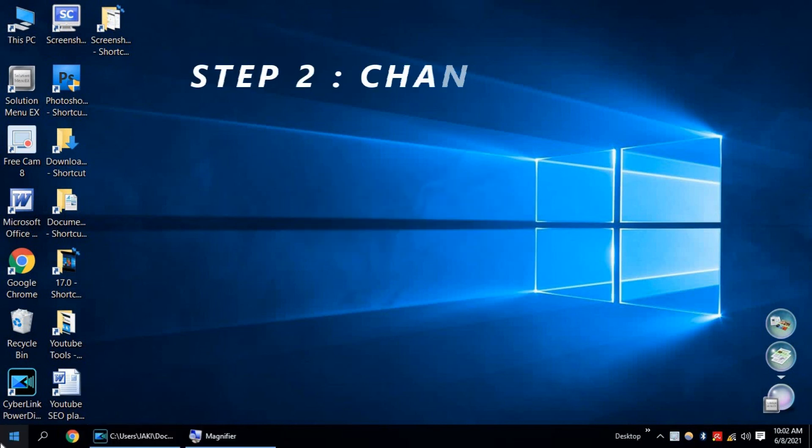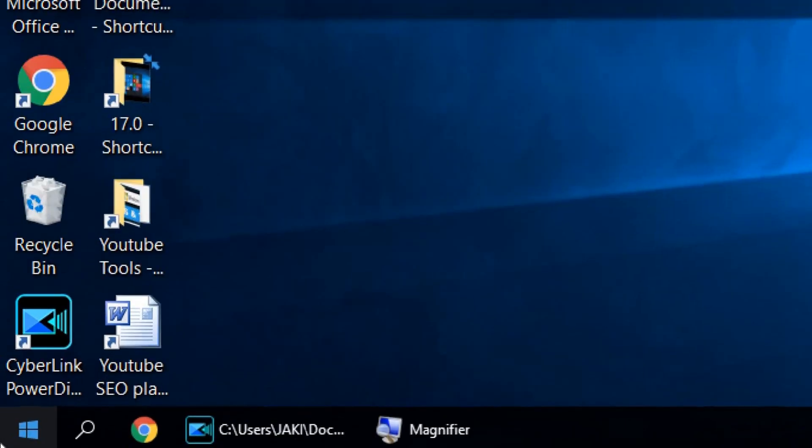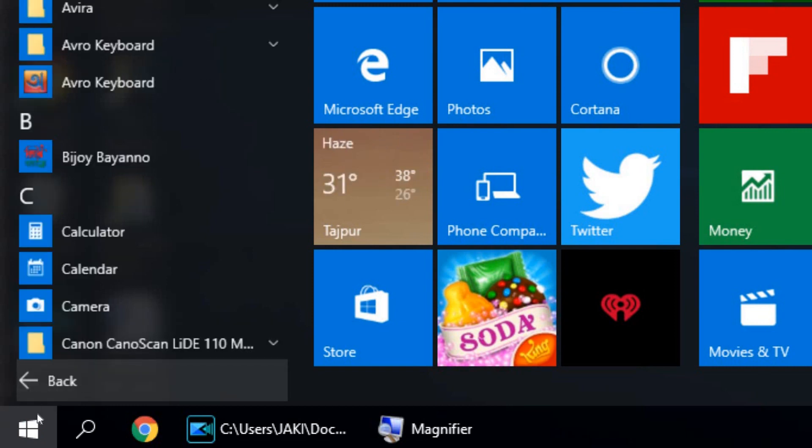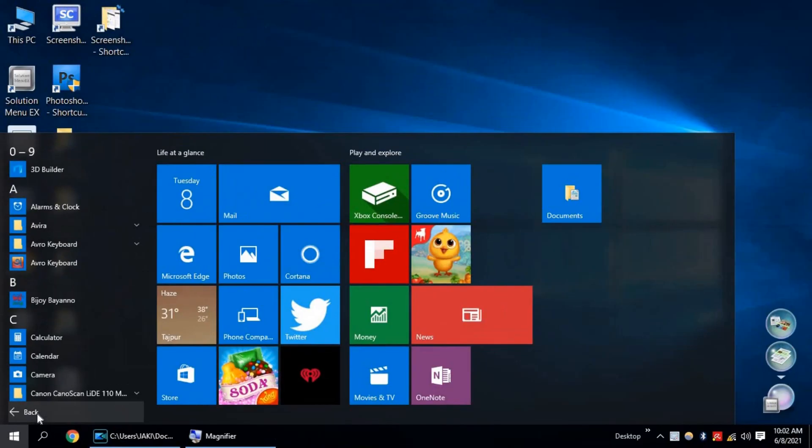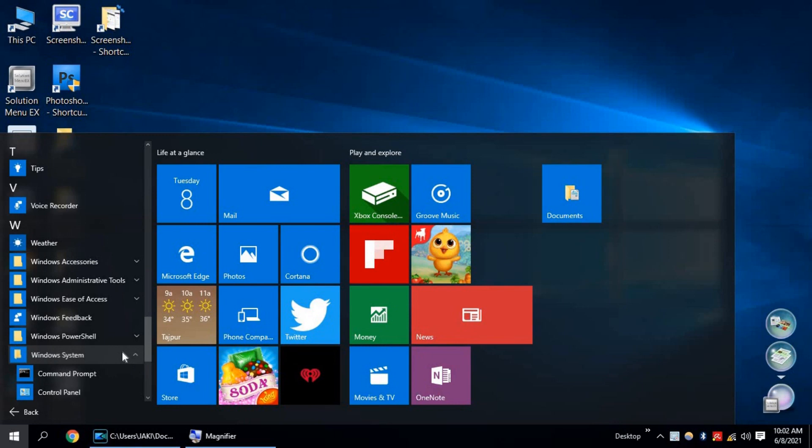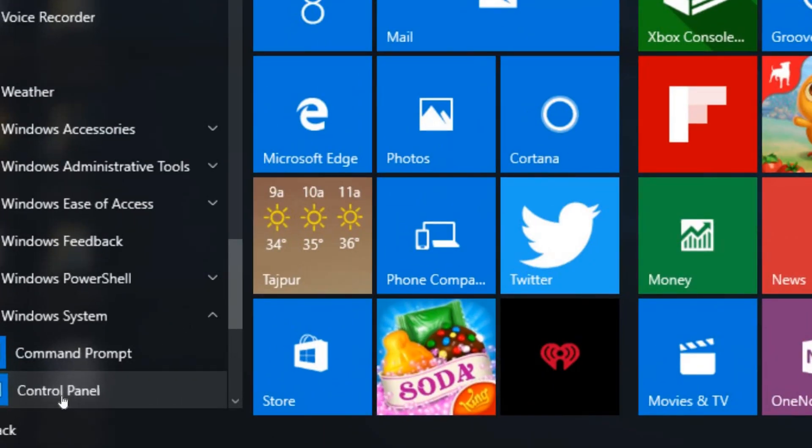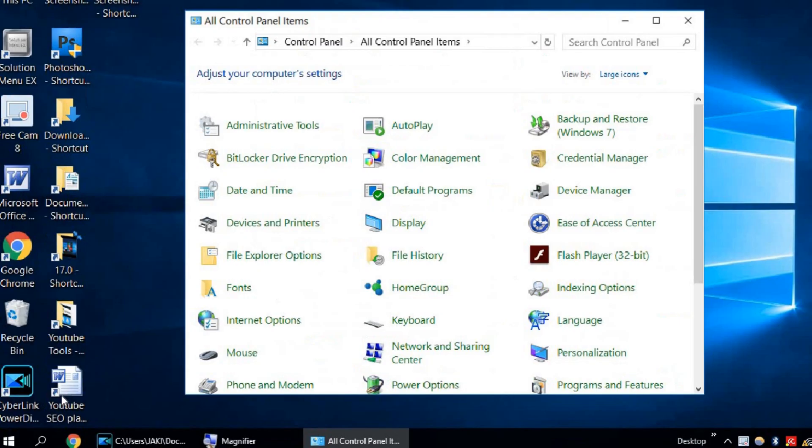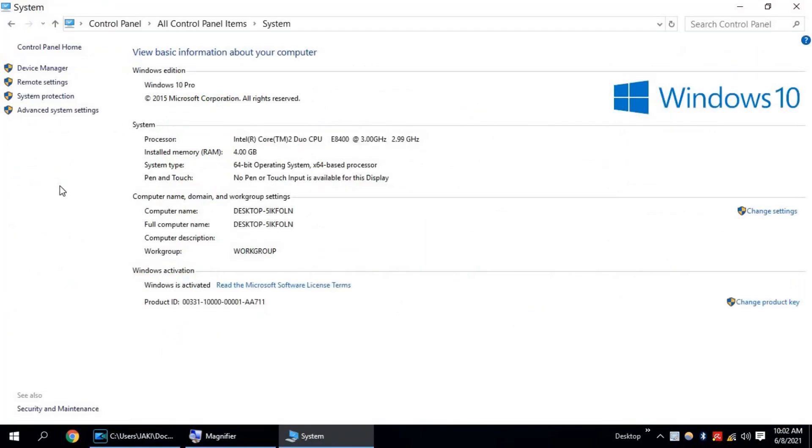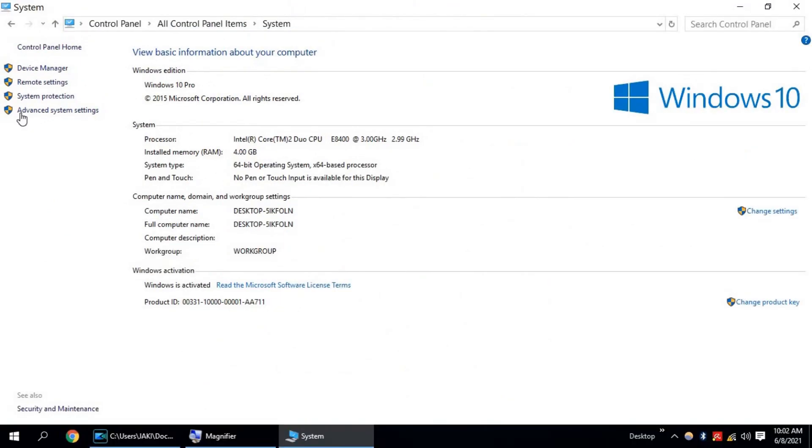Step 2. Change Best Performance Settings. Click on Windows icon and select All Apps. Go down and select Windows System Control Panel. Now click on System. Click on Advanced System Settings.